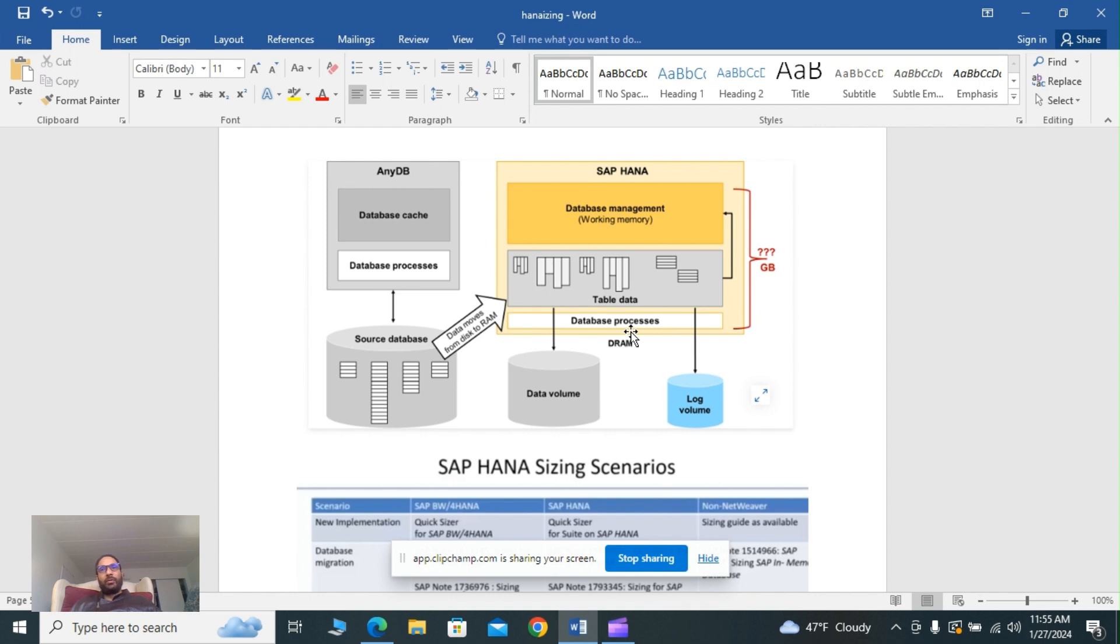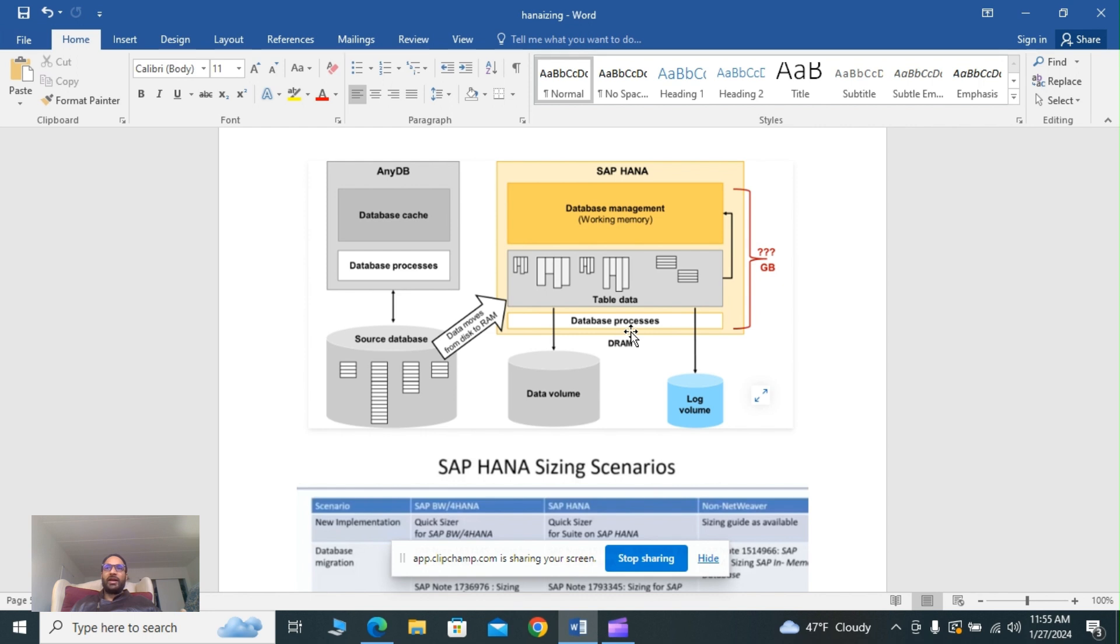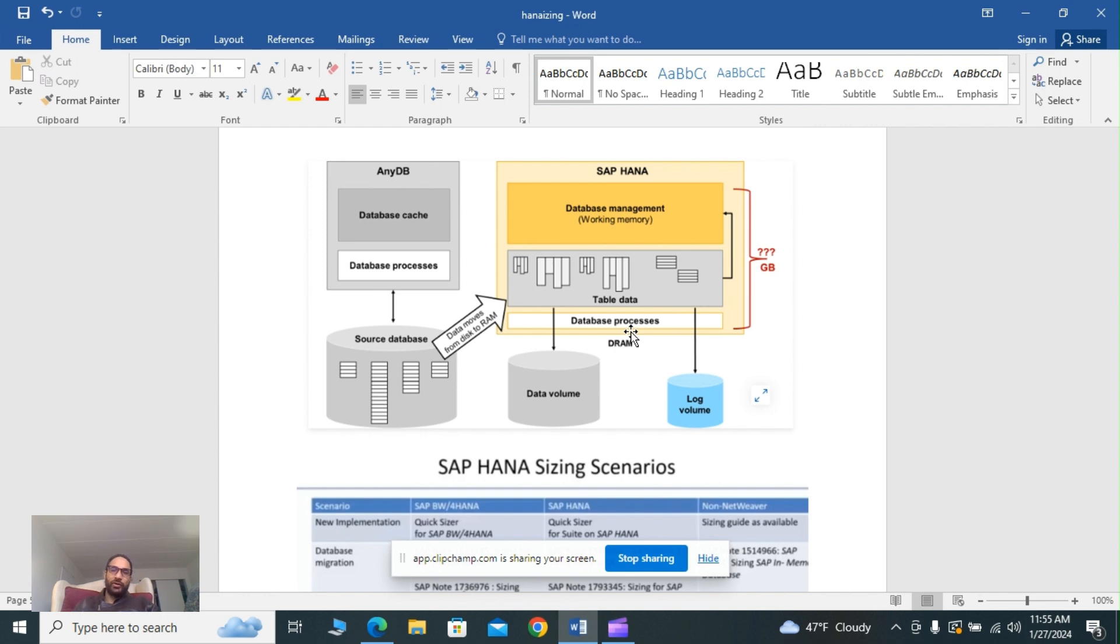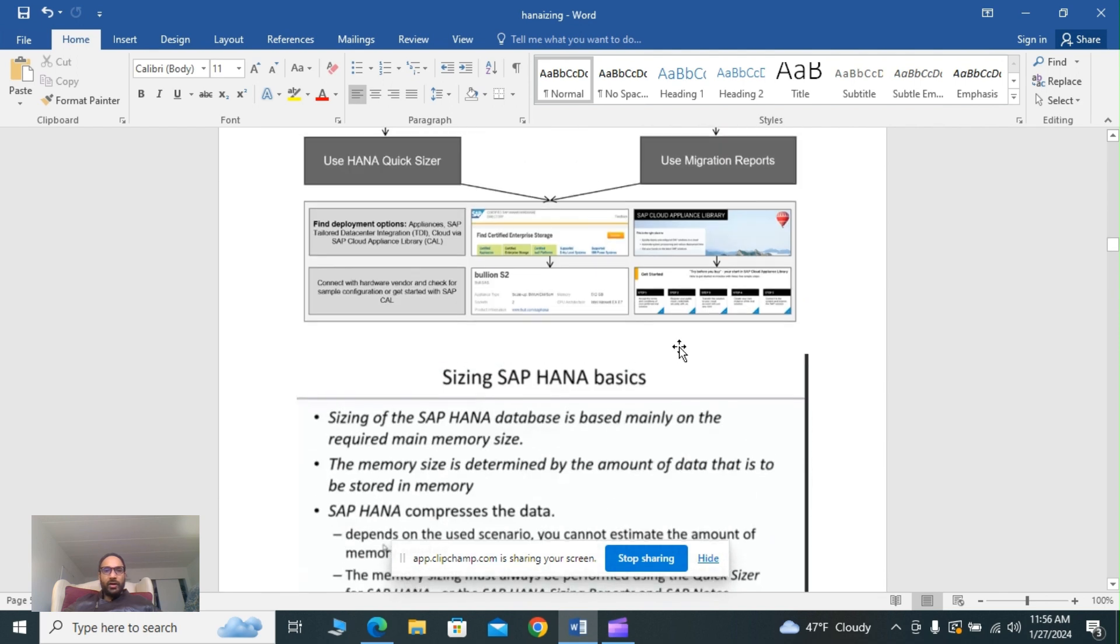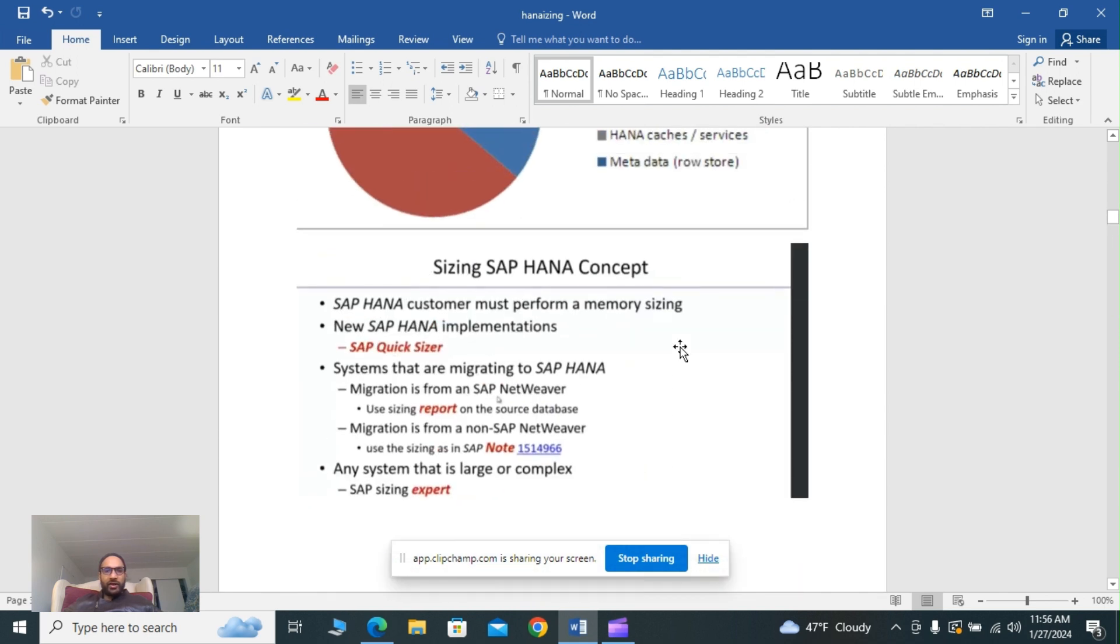We have scenarios like new implementation and database migration. In SAP business suite we have OLTP, SAP BW on HANA OLAP, and non-SAP NetWeaver. Quicksizer for the business suite for new implementation, quicksizer for SAP BW on HANA for OLAP scenario, and for non-SAP sizing guides are available. I'll show you them in the different slides.